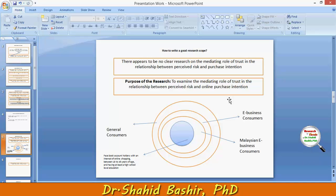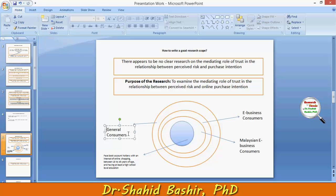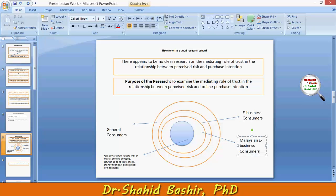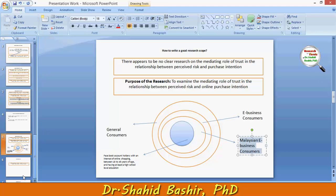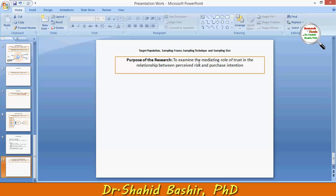In the notes, it was stated that this particular study was initially scoped for general consumers, then more precisely for e-business consumers, then Facebook account holders, and so on. Now, based on the scope of the study, we will define — or in fact redefine — the research purpose.